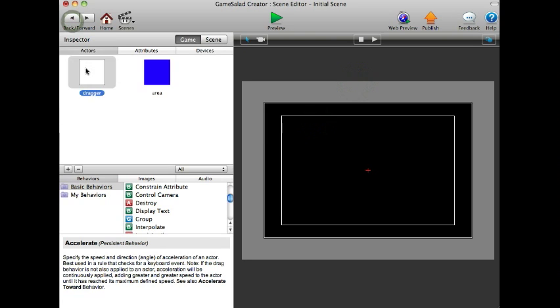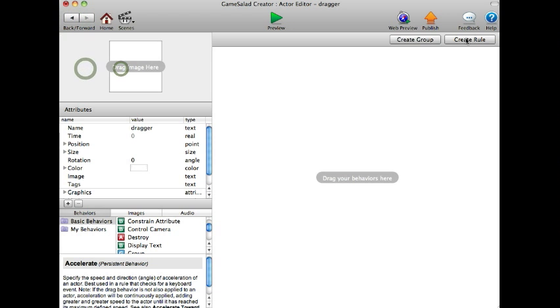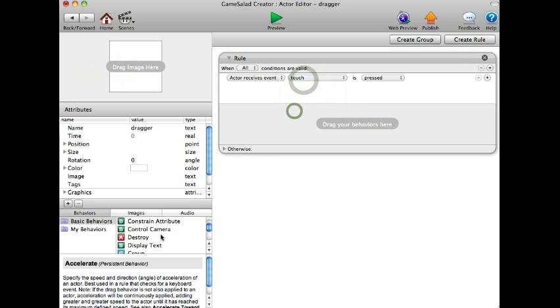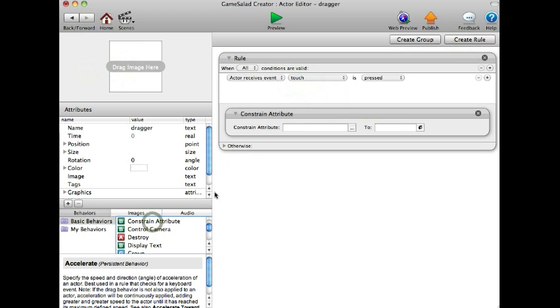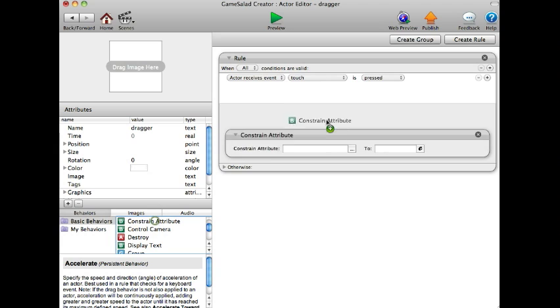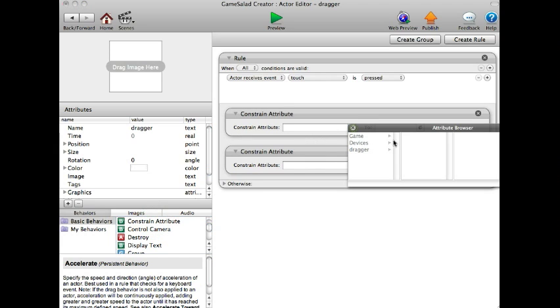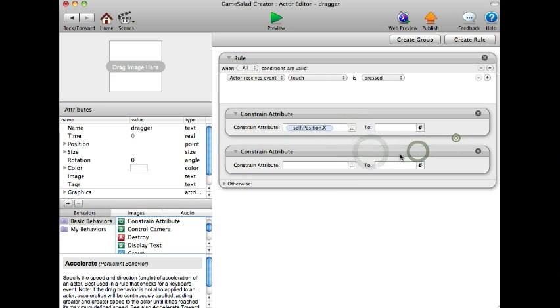And then go to dragger and create a rule, touch as pressed, since this will allow it to work on the web, on your computer or your iPhone. Go to dragger position x.